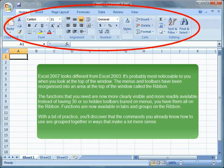Instead of having 30 or so hidden toolbars buried on menus, you have them all on the ribbon. Functions are now available in tabs and groups on the ribbon.